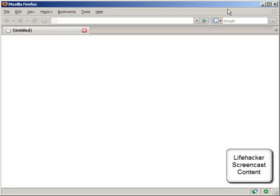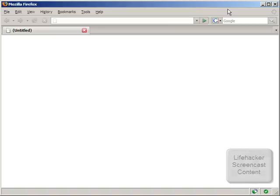Hi, this is Amit from Digital Inspiration. I'll quickly show you two or three Firefox keyboard shortcuts that will help you browse the web more quickly.